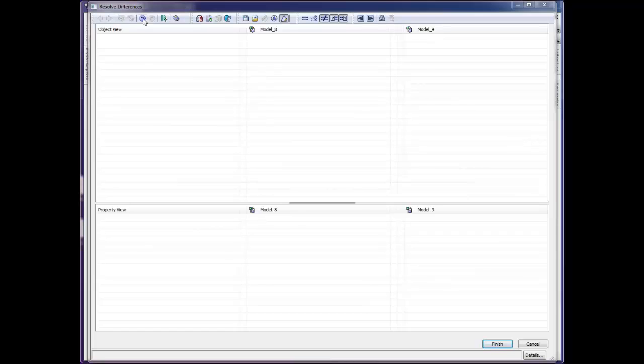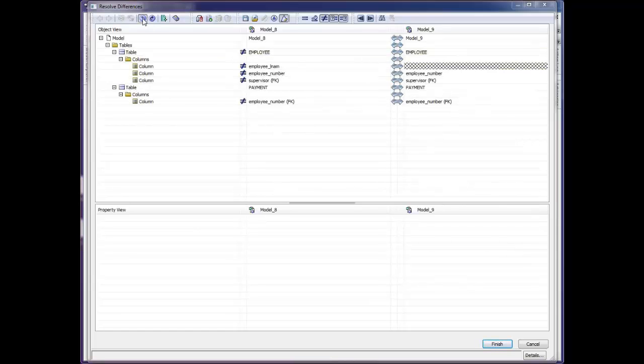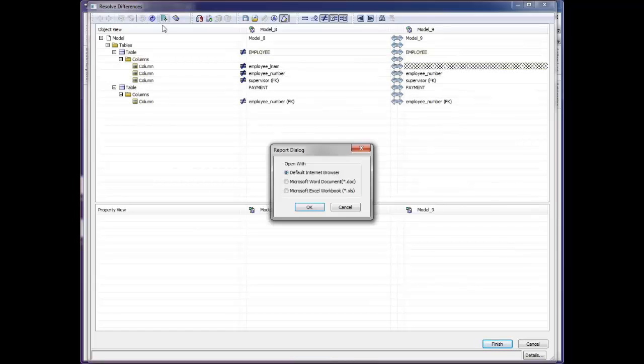Any of these changes can be undone, and you may generate reports at any time on these differences.